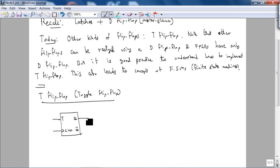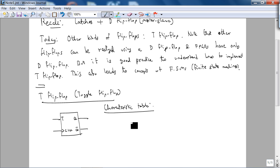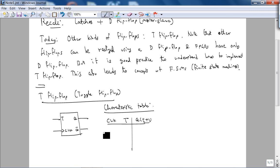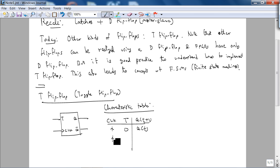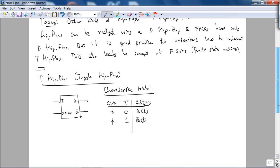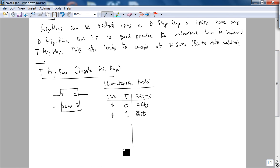We're going to assume it's, or we're going to design, a positive edge trigger T flip-flop. And the characteristic table for this device: on the rising edge of the clock, if T is 0, the state doesn't change. State is another term for memory.